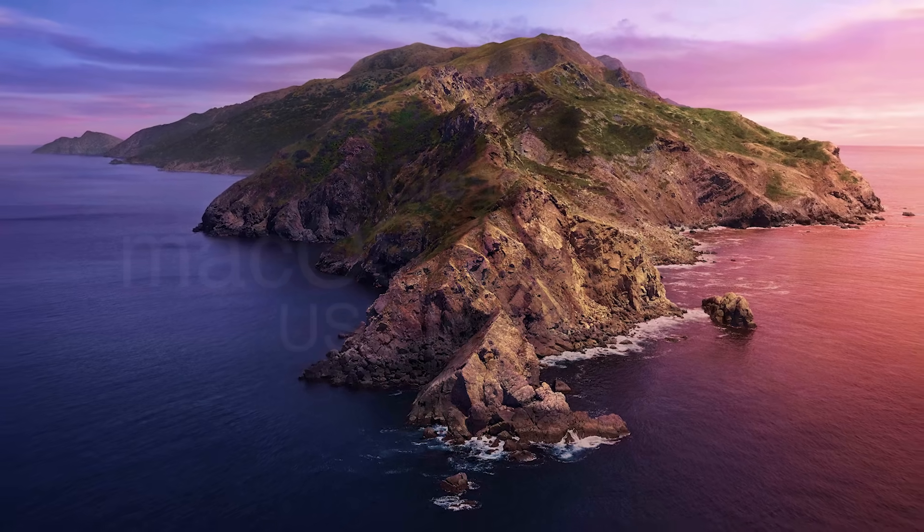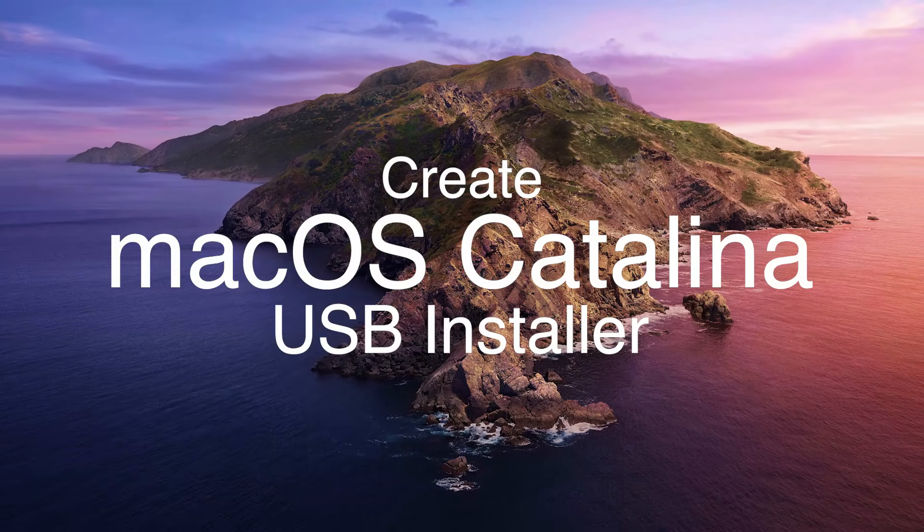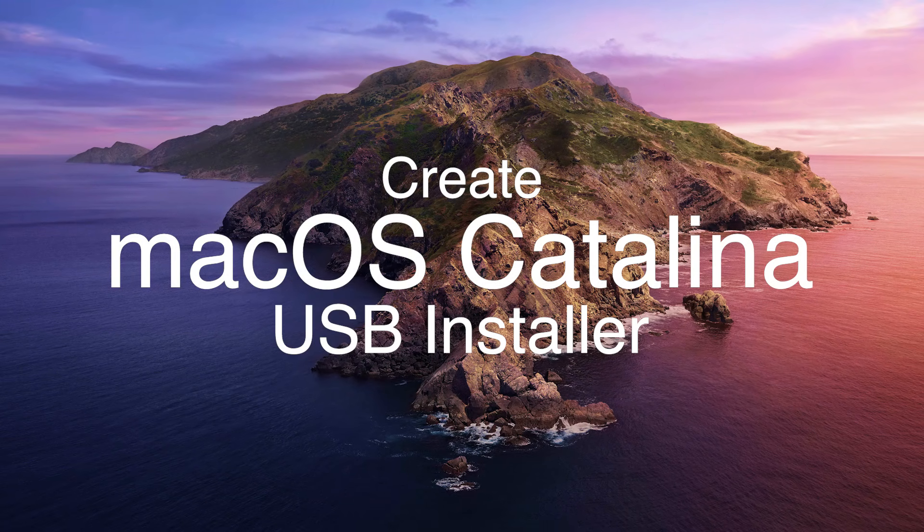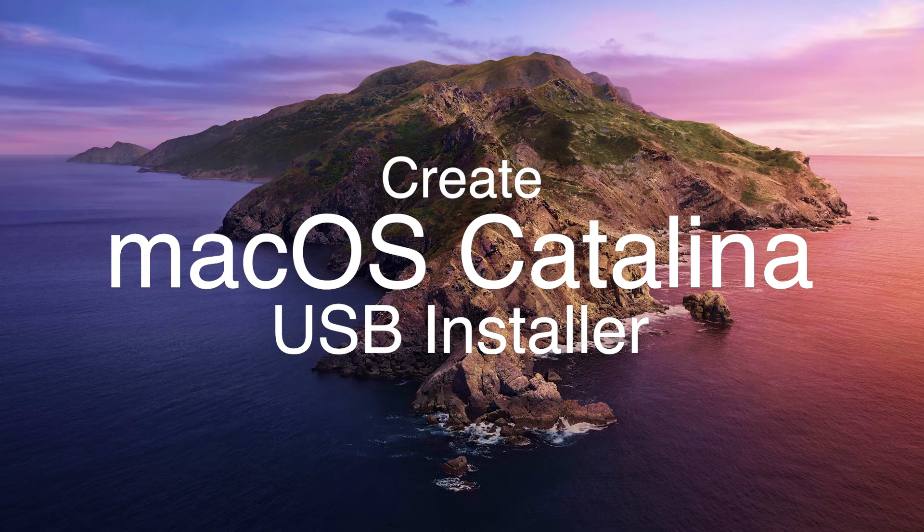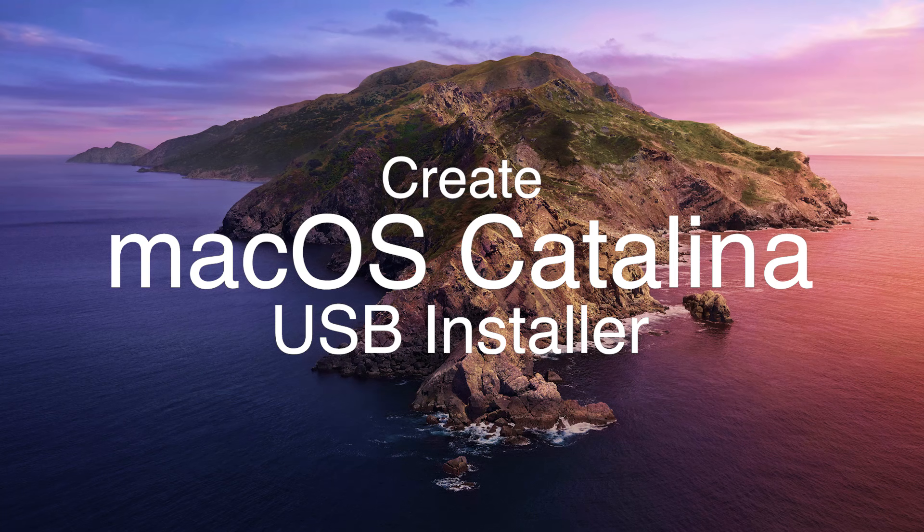Hey, what's up guys, welcome back to another video. Today we'll be creating a macOS Catalina USB installer for Hackintosh systems. This video is for educational purposes only.